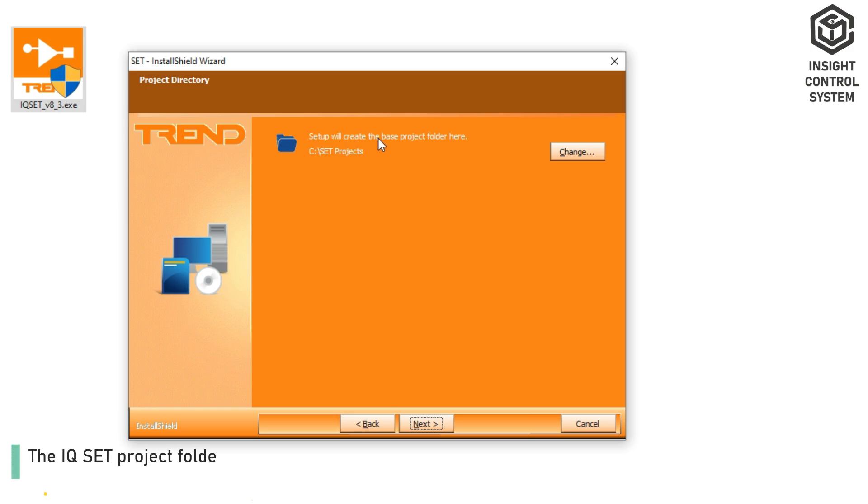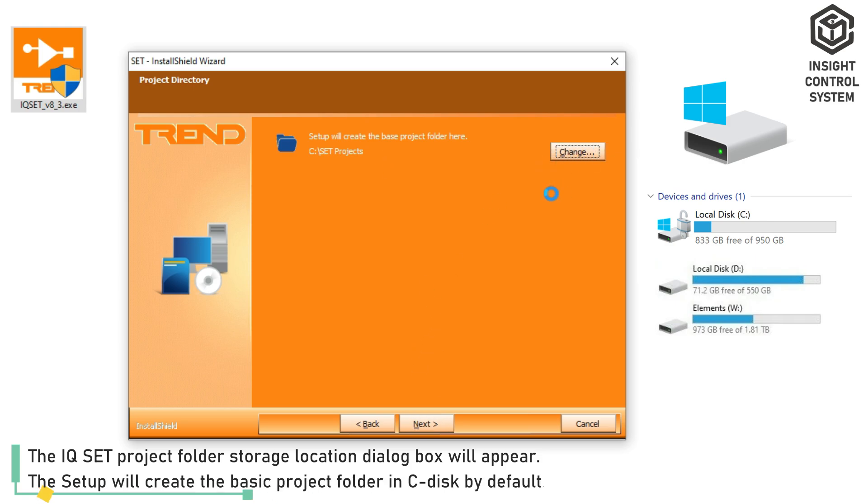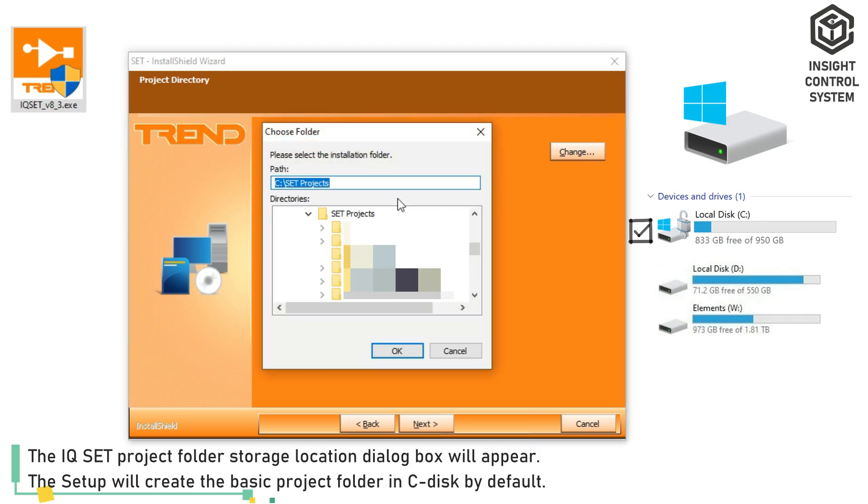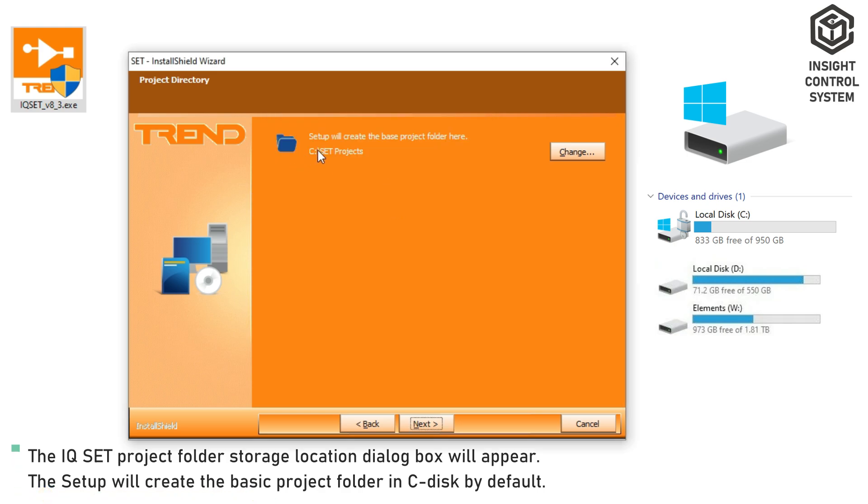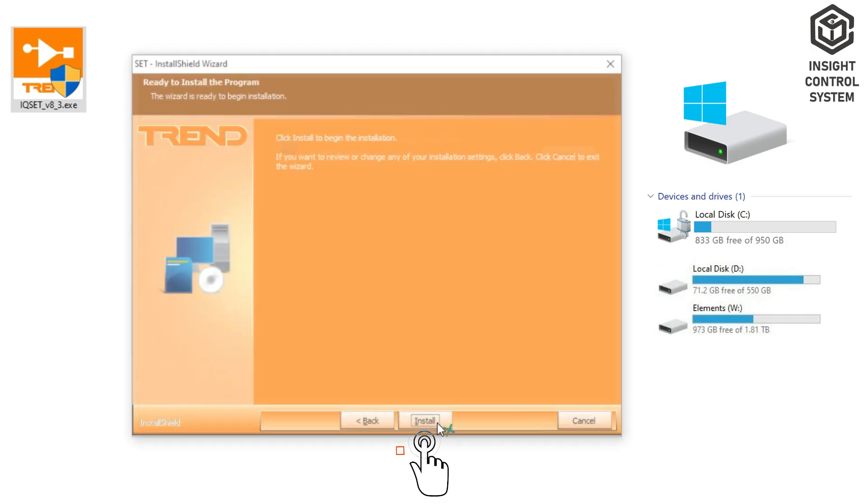The IQset Project Folder Storage Location dialog box will appear. The Setup will create the basic project folder in CDISC by default. If you want to change it, click the Change option. Otherwise, click Next.